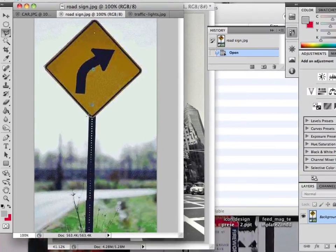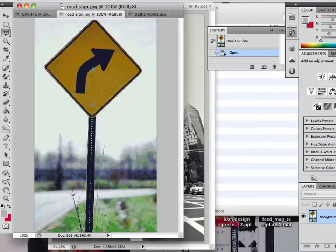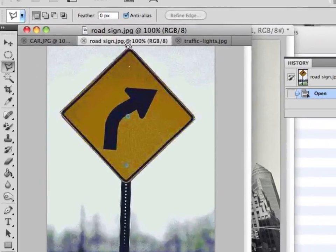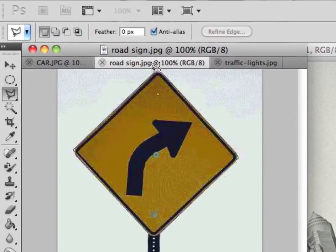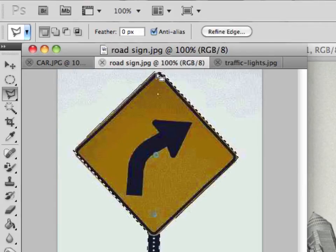So it's one of the simpler tools to use. Each time you click it changes direction. So I can go all the way around, clicking wherever I want to change direction. Obviously this sign is a little bit curved on the corners, so we just have to do it fairly angular. And then go all the way back to where you started. And you see the icon change and have a little circle by it, which means it's joining it as a whole.